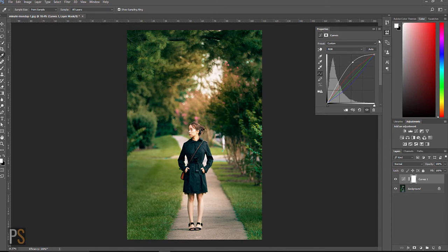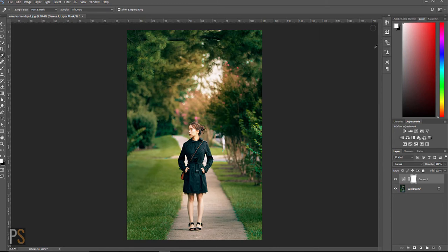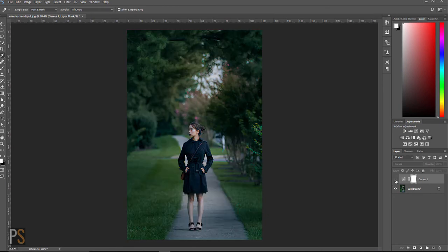And there we go. We can now click off the curve adjustment and let's have a look at the before and after. So this is the before - the image is dark and it's got blues and greens. And now this is the after.